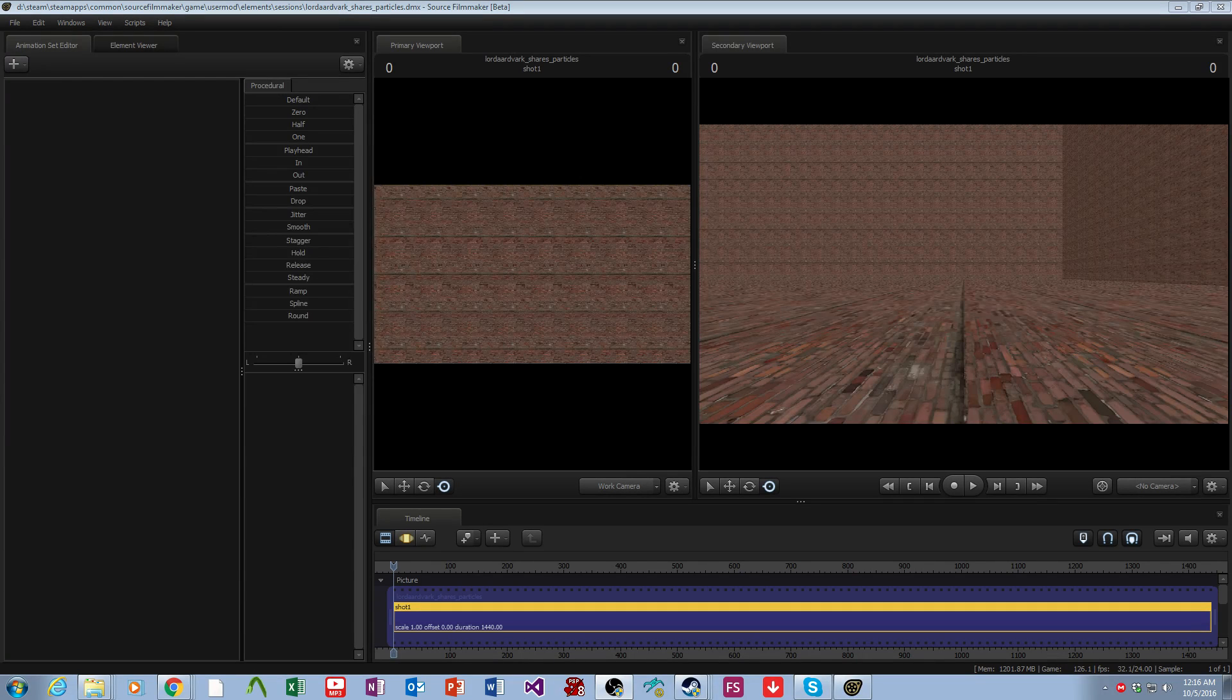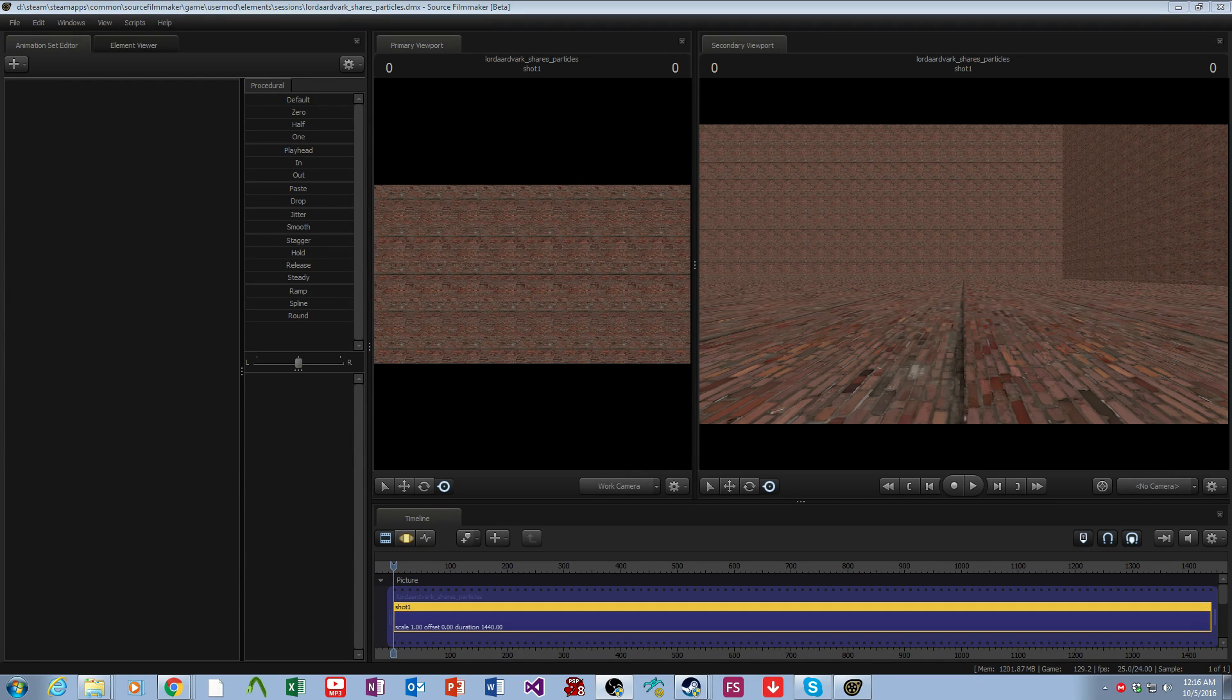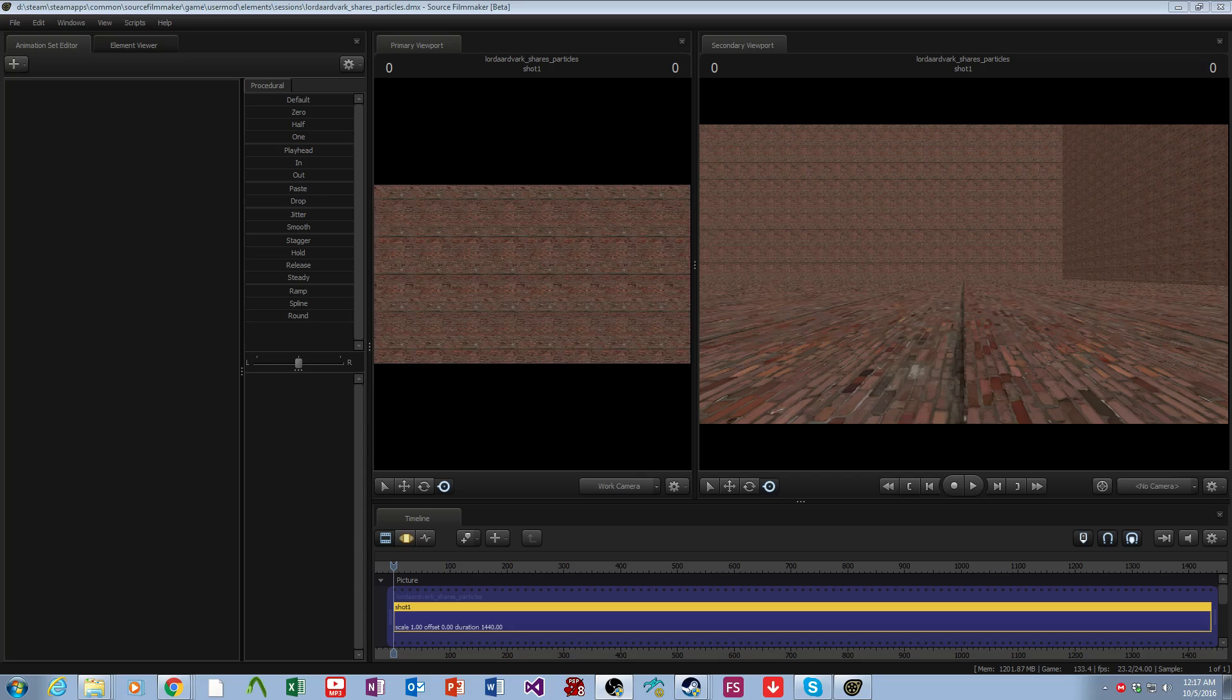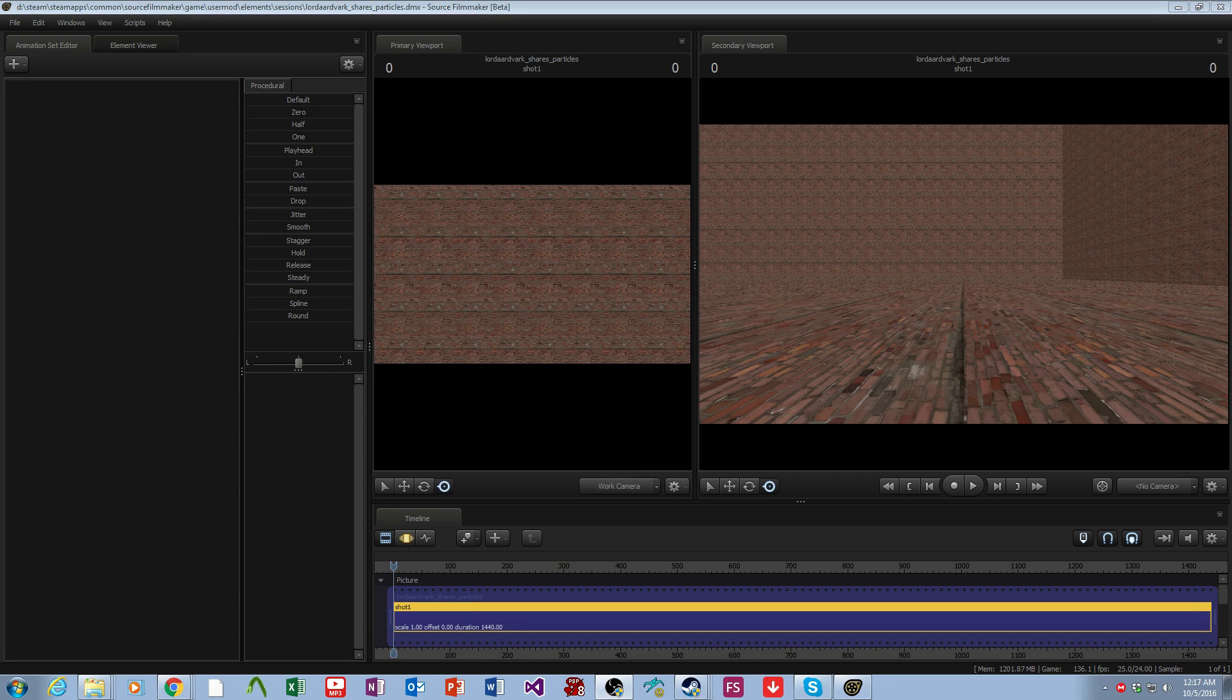Hello everyone and welcome to Lure Adverk Shares. This episode is going to be a long one as I'm going to go through the basics of how to use the Particle Editor in Source Filmmaker.